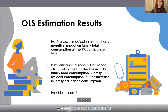After running the regression following the OLS method, I found that having social medical insurance has a positive impact on family total consumption at the 1% significance level. Purchasing social medical insurance also contributes to a decline in both family food and family resident consumption, while an increase in family education consumption.